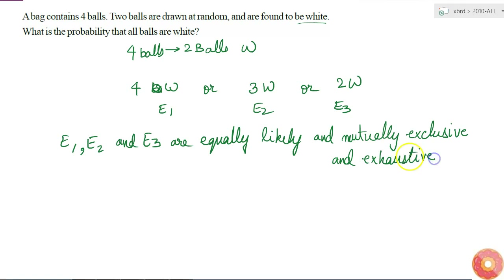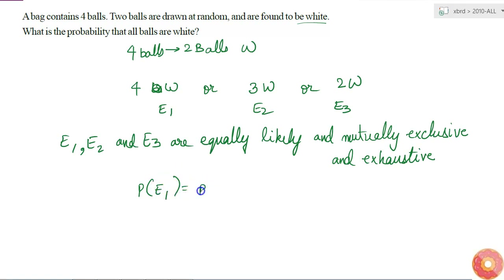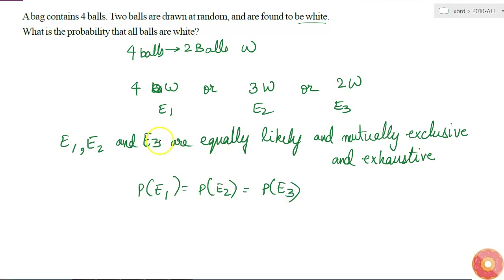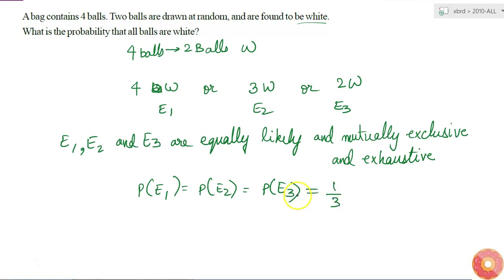If 3 events are equally likely, then probability of E1 is equal to probability of E2 is equal to probability of E3. Since there are 3 events and they are exhaustive, each of them has probability 1/3. So P(E1) = P(E2) = P(E3) = 1/3.